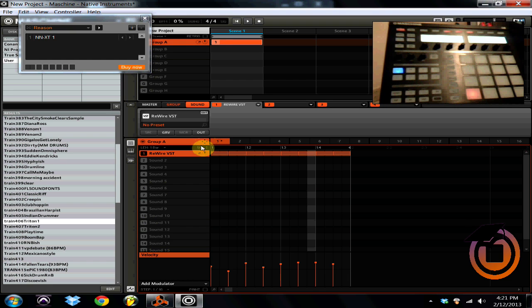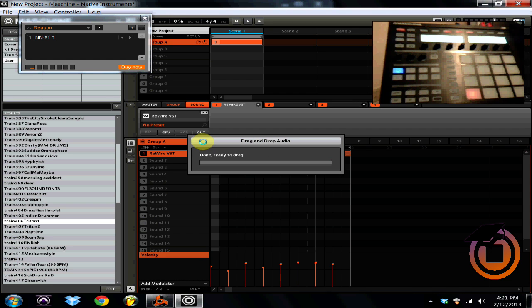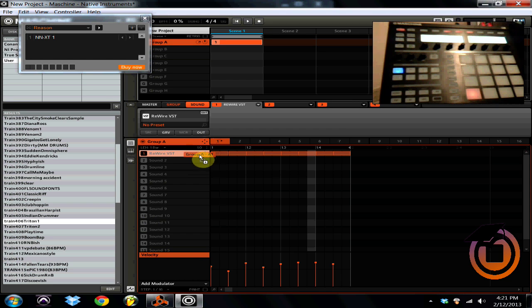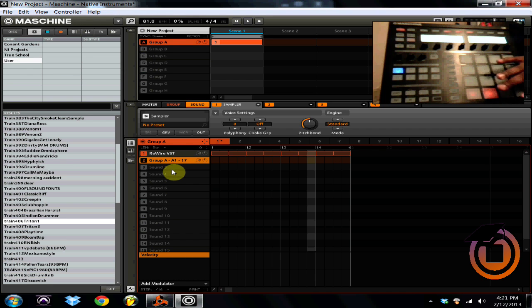We're going to drag this, click and hold on the four arrows and now we're going to put this onto pad number two. Bam. So now when I hit pad number two.